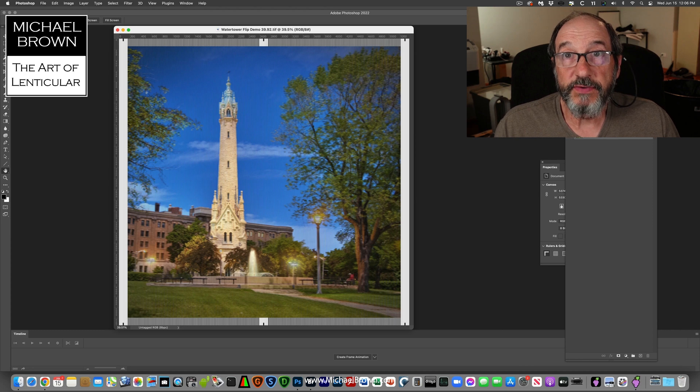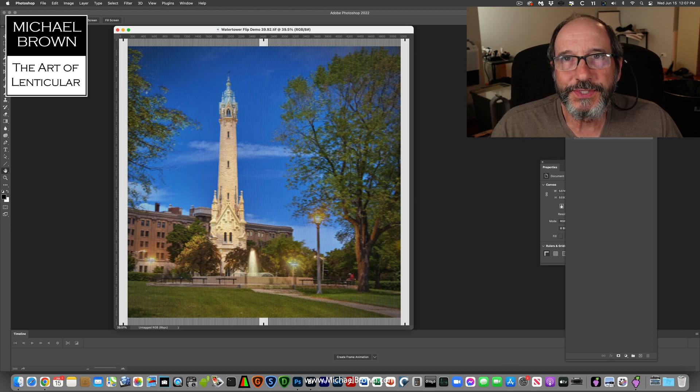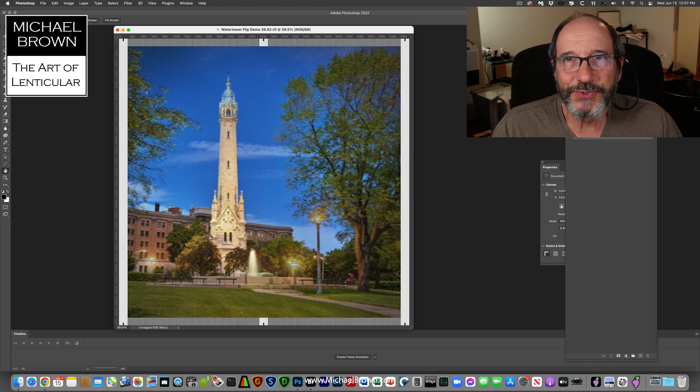So that's my demonstration of Grape software and how you use it to make a flip print. Hope you enjoyed it.